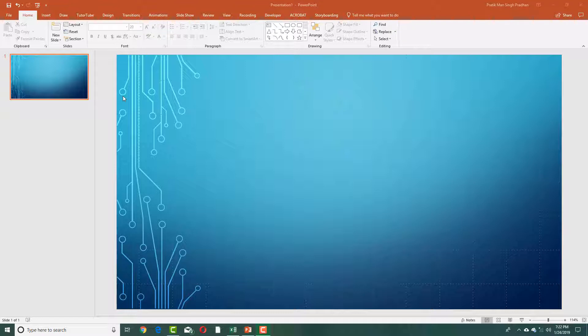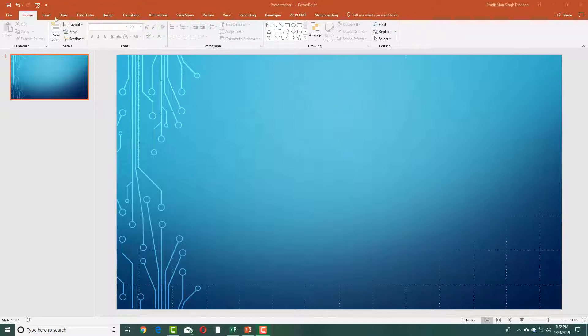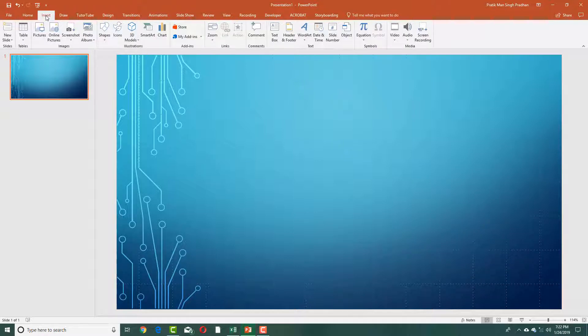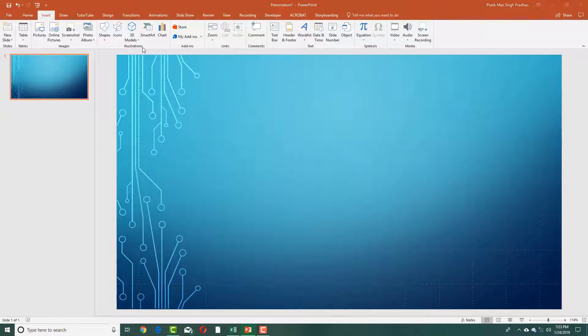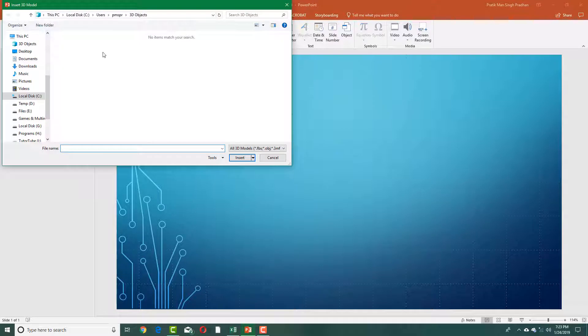Models that you make in Paint 3D can be imported in Microsoft PowerPoint as well. In order to do that, simply go to Insert right here and then select 3D Models, select From a File.